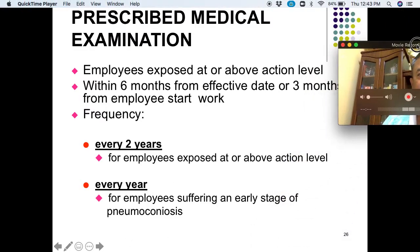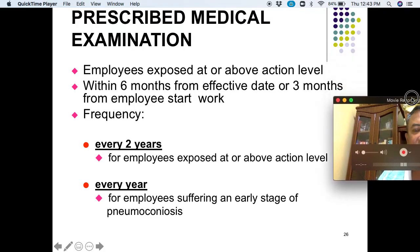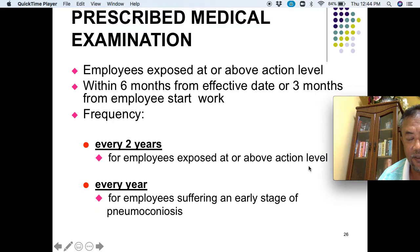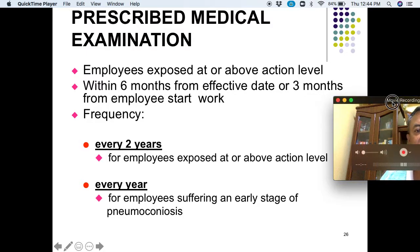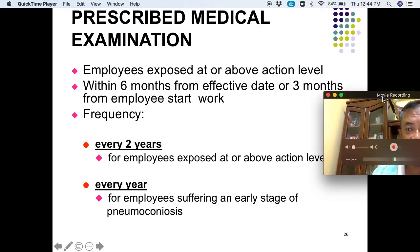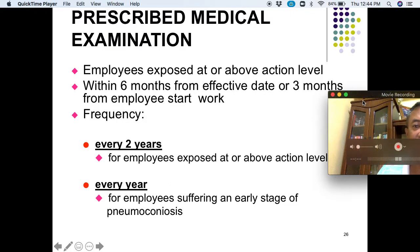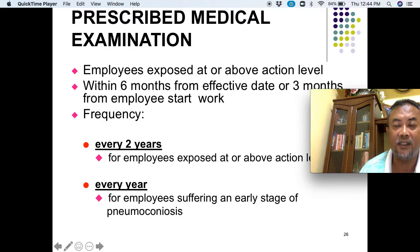For medical examination, employees exposed at above the action level must undergo medical examination within 6 months from the effective date or 3 months from when the employee starts work. Medical examination must be done every 2 years for employees exposed at above the action level — including X-ray and blood checks — and every year for employees suffering an early stage of pneumoconiosis, which is inflammation of the lungs possibly caused by inhaling mineral dust.